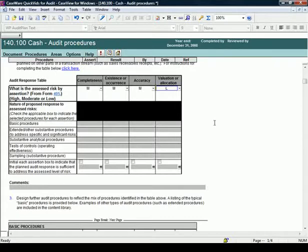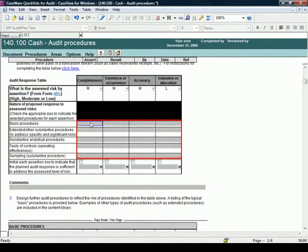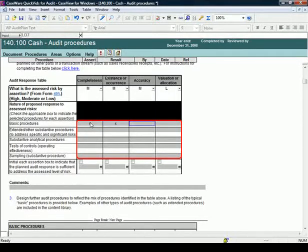Below the assessed risk for each assertion, document the proposed response for the assessed risks. The table is used to determine the appropriate number and extent of audit procedures.